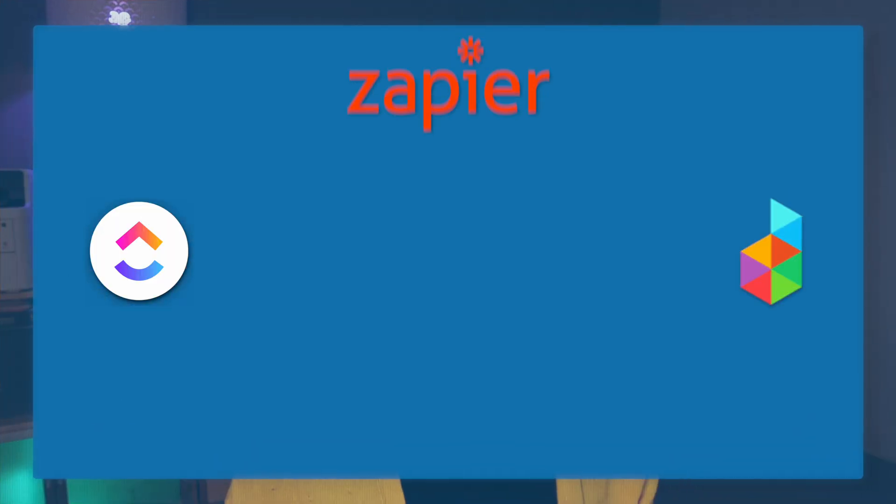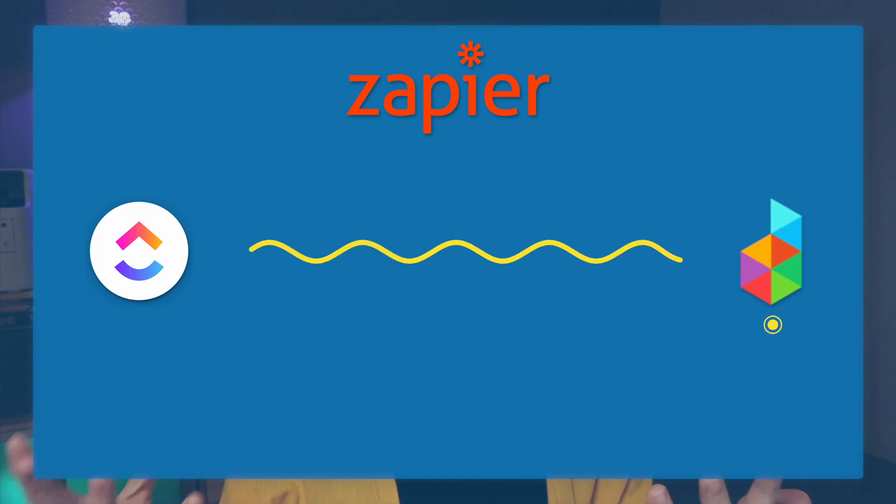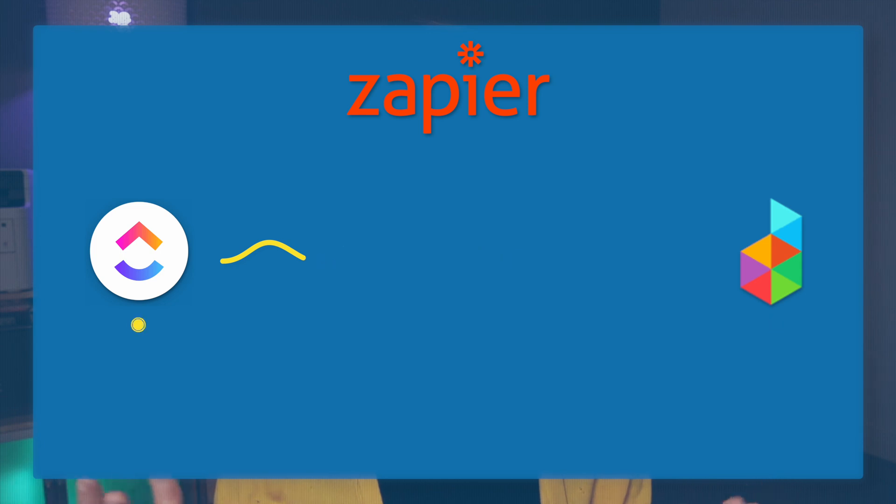In this video, I'm going to show you how you can connect Dubsado and ClickUp together using Zapier. We're basically going to say when a project starts inside Dubsado, create something inside ClickUp from our template.